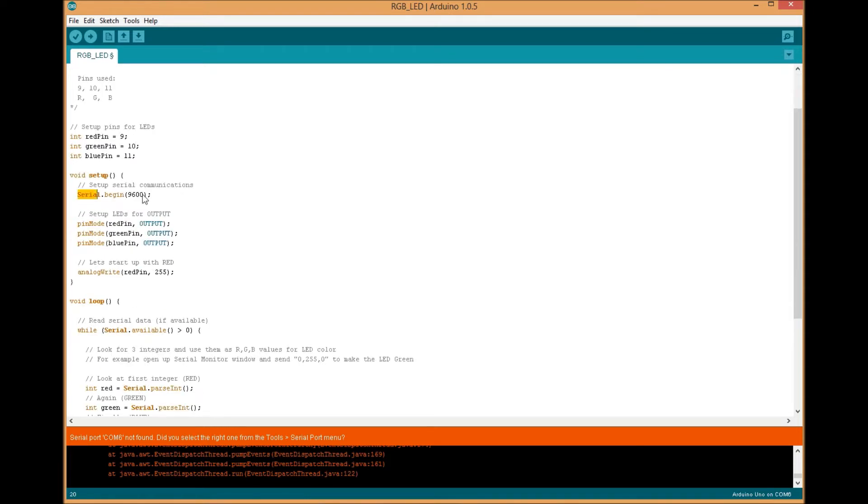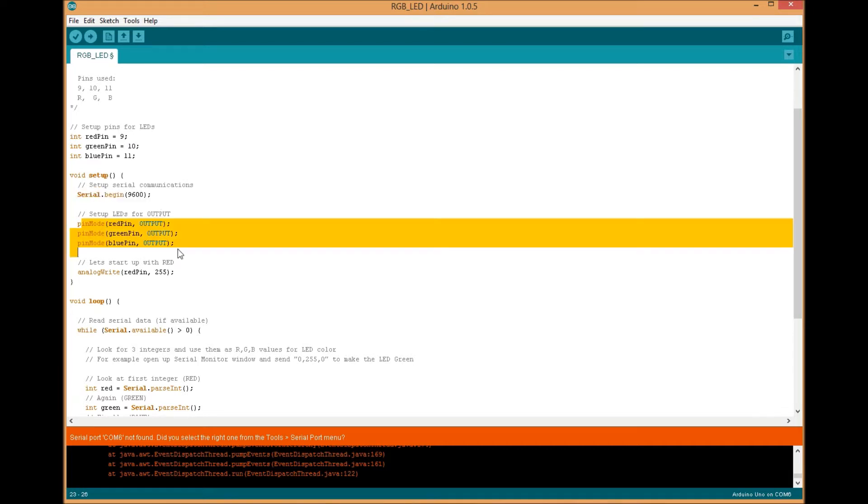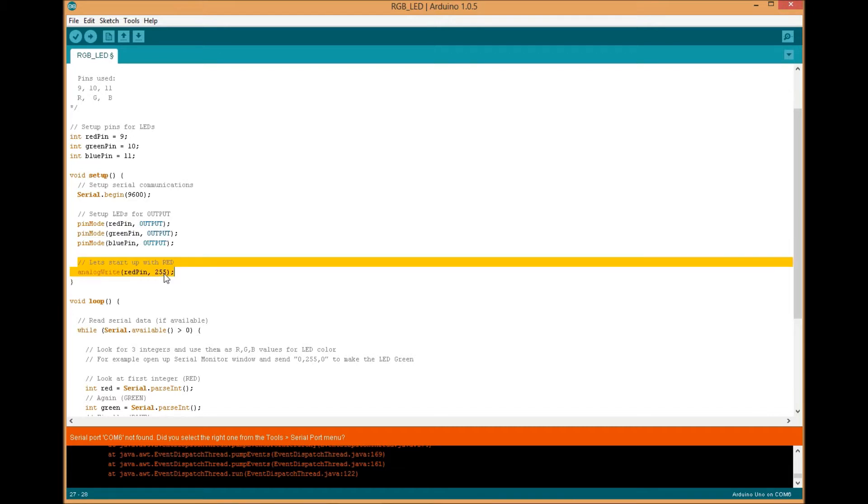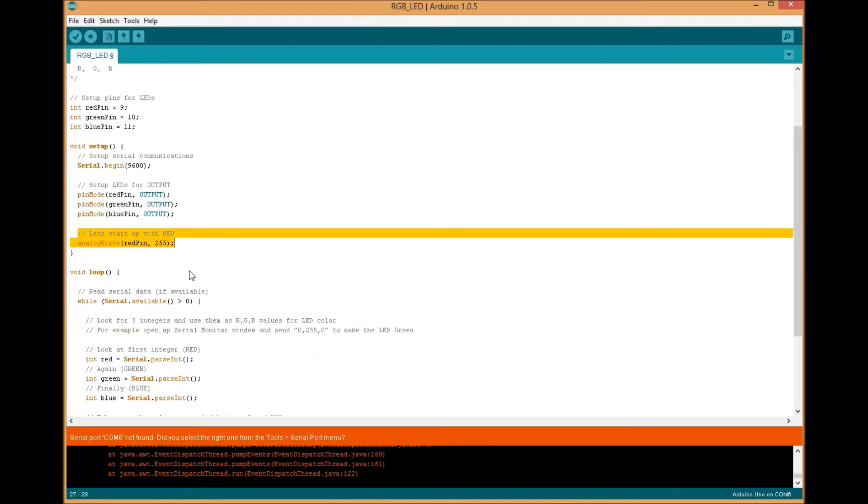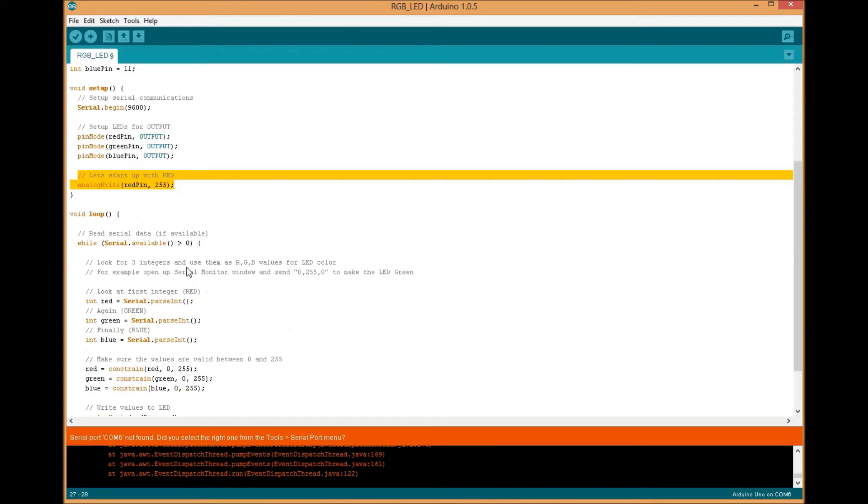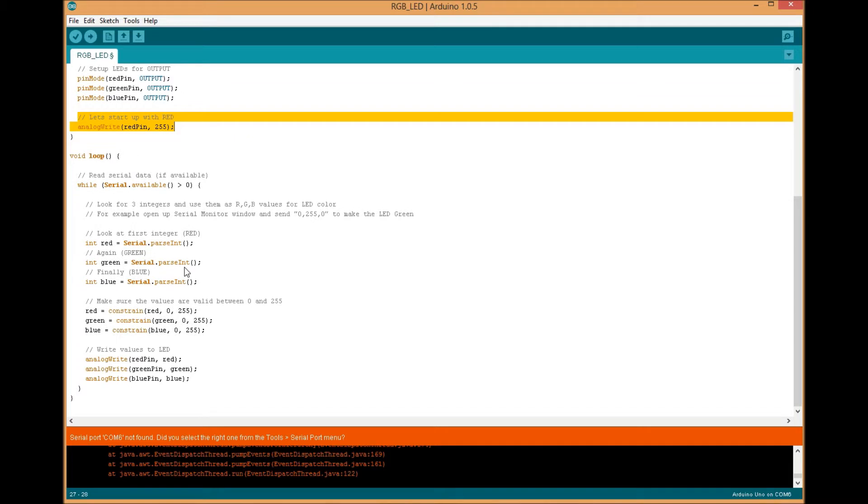We start our serial communications, we declare the pins as outputs, and then initially I go ahead and make the red pin 255, which would mean the module would have a red color to it, as we did not set the green and the blue. You can set your own colors here just to see how it works.